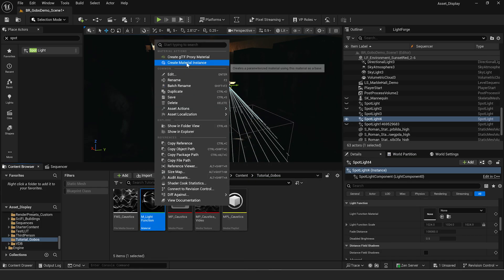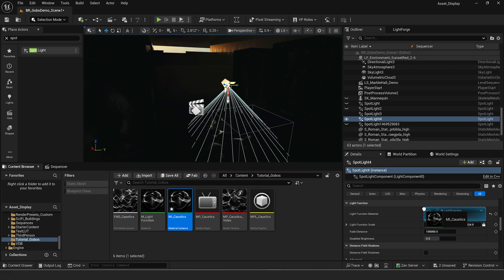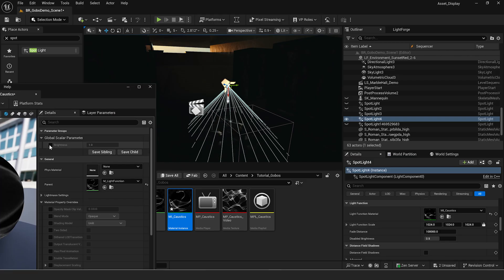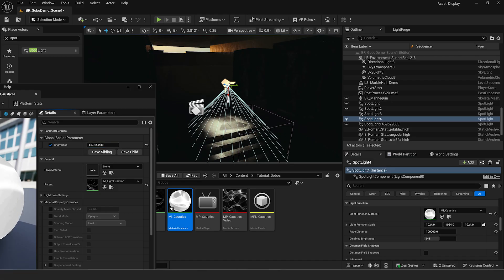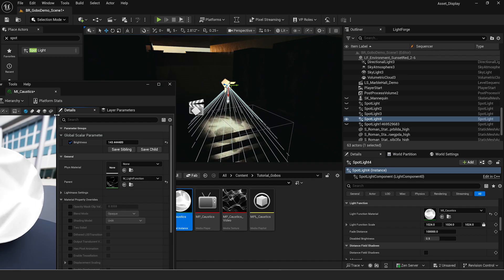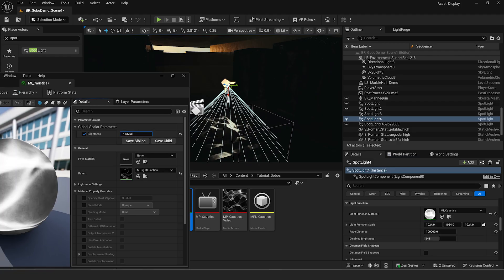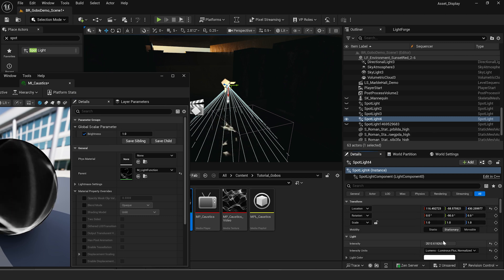Right click on our light function material, click create material instance, and call it mi underscore caustics. Then drag that into our light function material slot. If we open that material instance you can see we now have control over our brightness. Keep in mind that's not directly controlling the brightness of the light itself — it is brightening the light but it's actually controlling the brightness of the texture in the material. Turning it up too high can blow things out. I recommend leaving this at one and instead going into the light itself to increase brightness there.